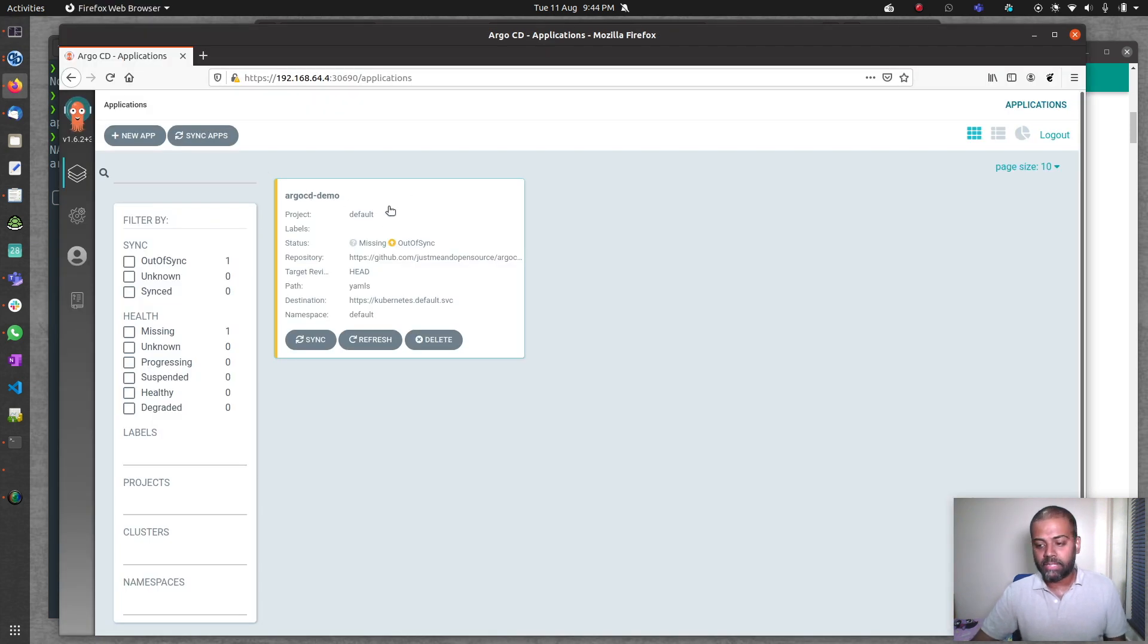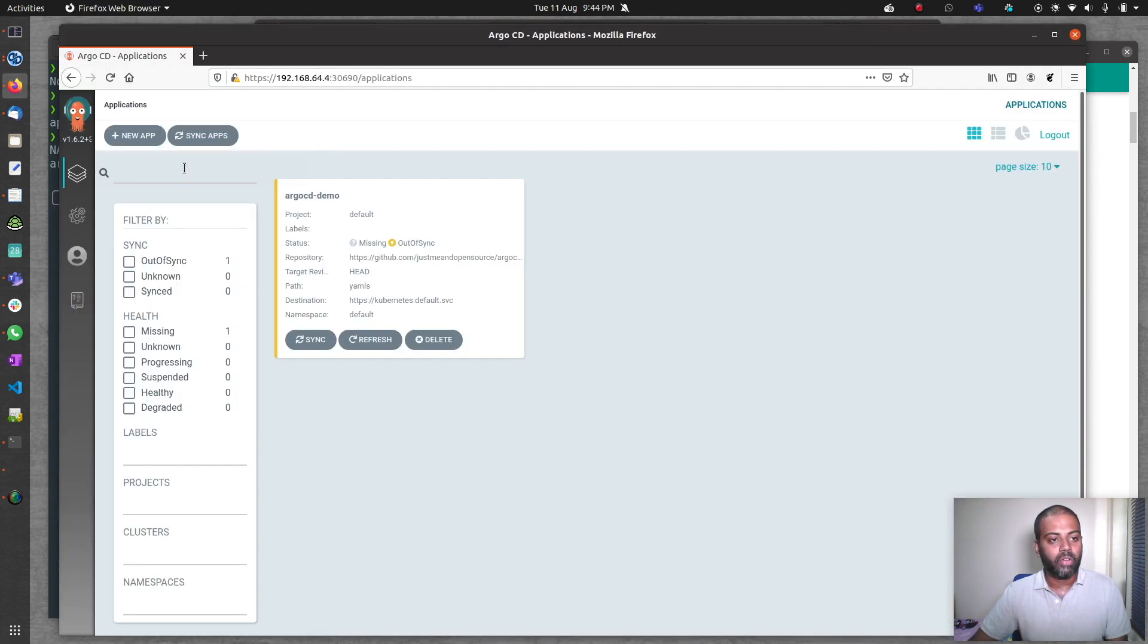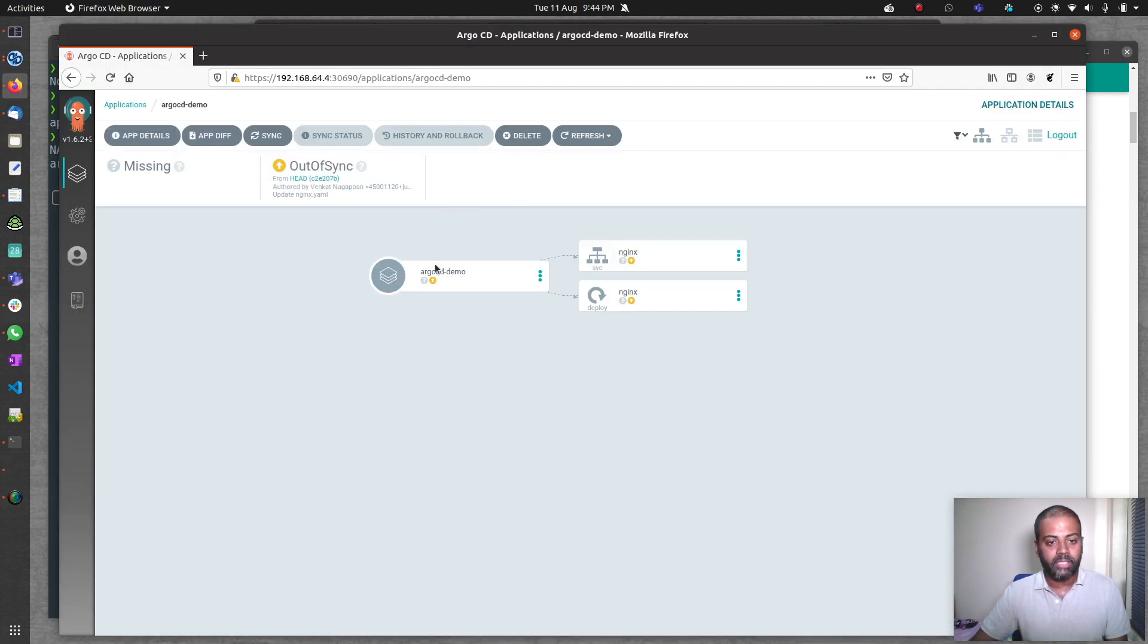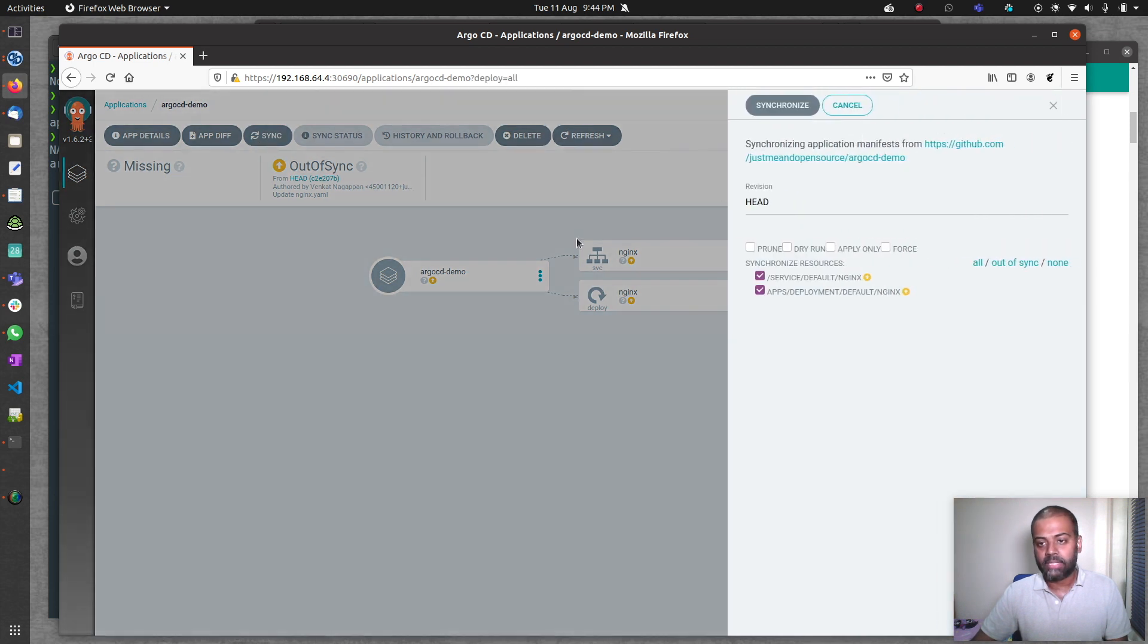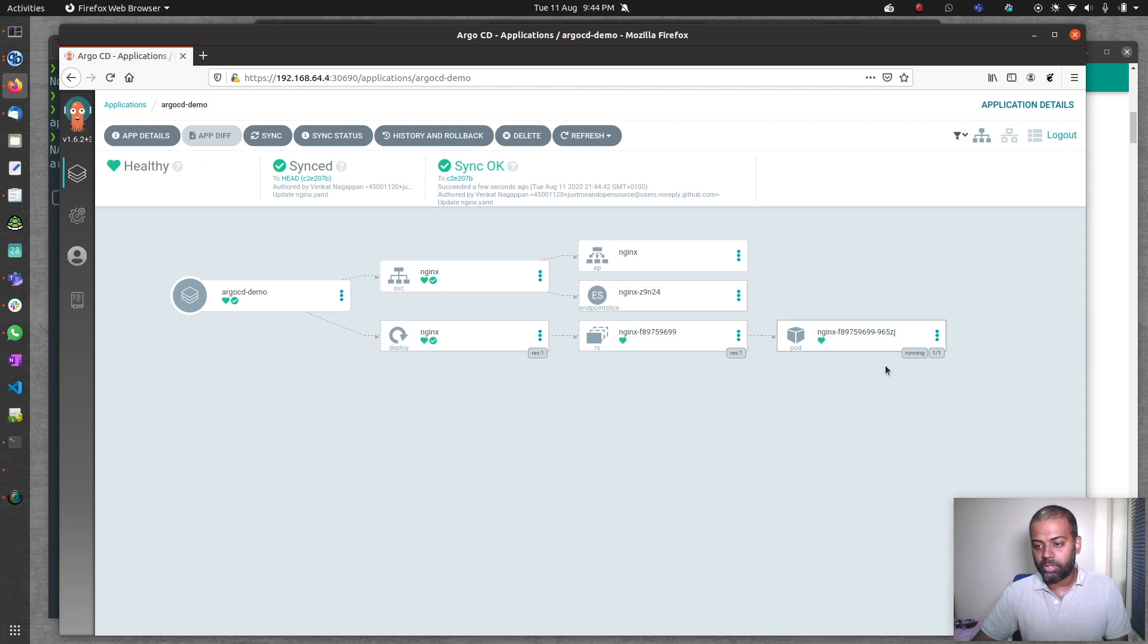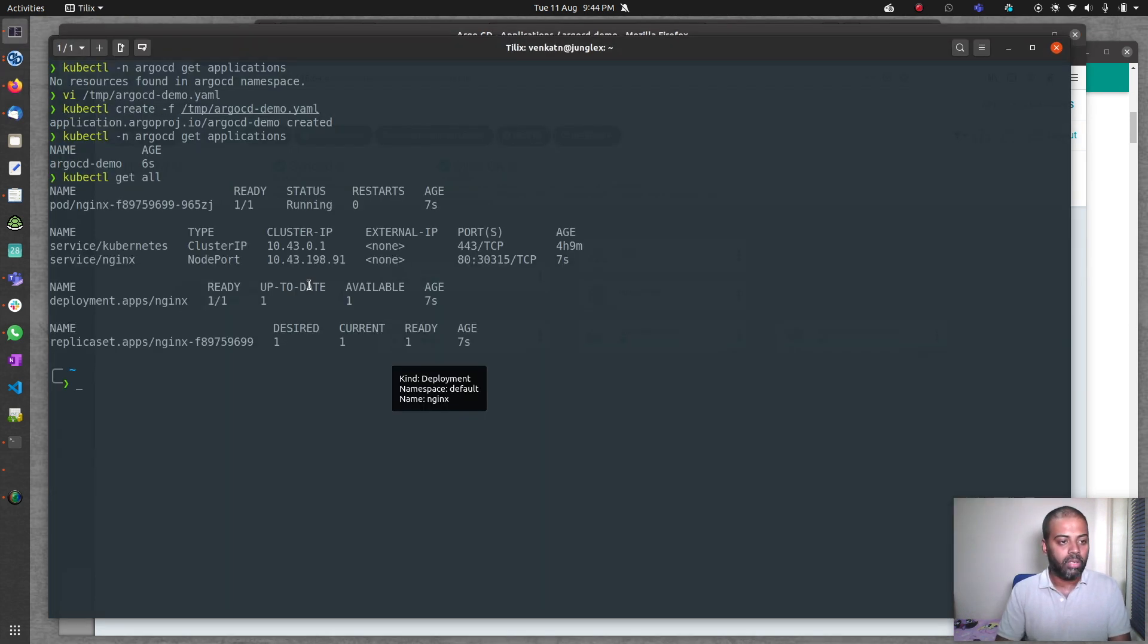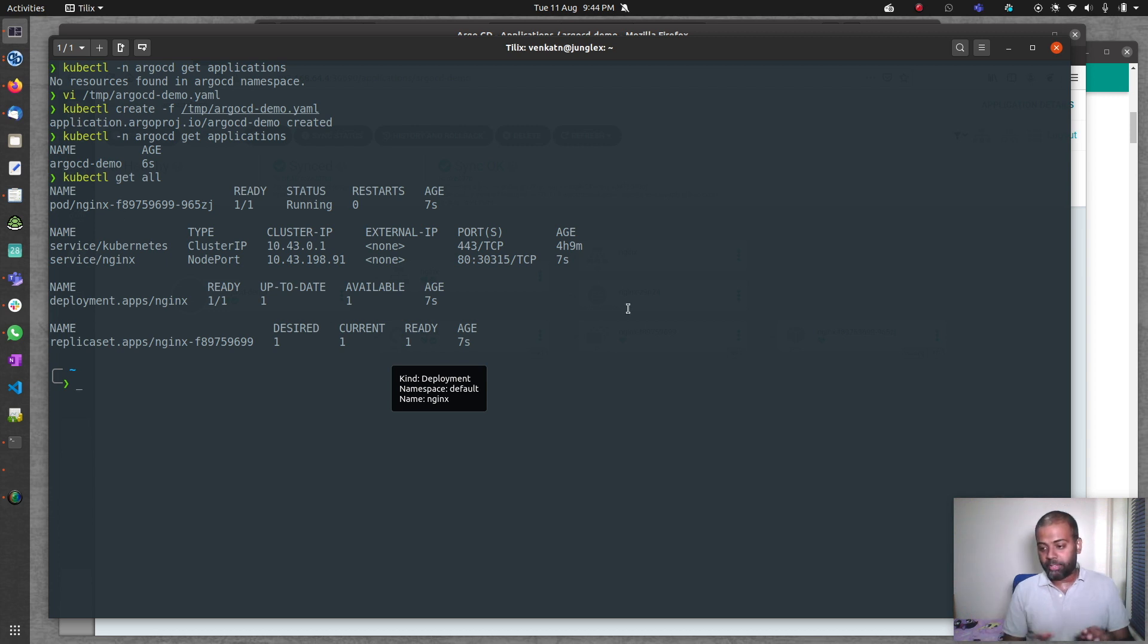We didn't have this application before, and after running that kubectl command, we've got this application. It's out of sync now. I can sync it, synchronize, and it's about to start running. It's running now. kubectl get all. There we go. Our nginx pod is running fine.